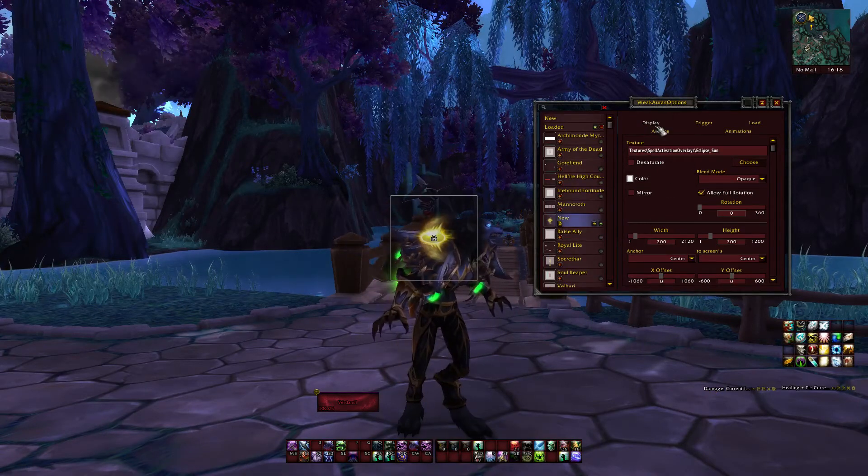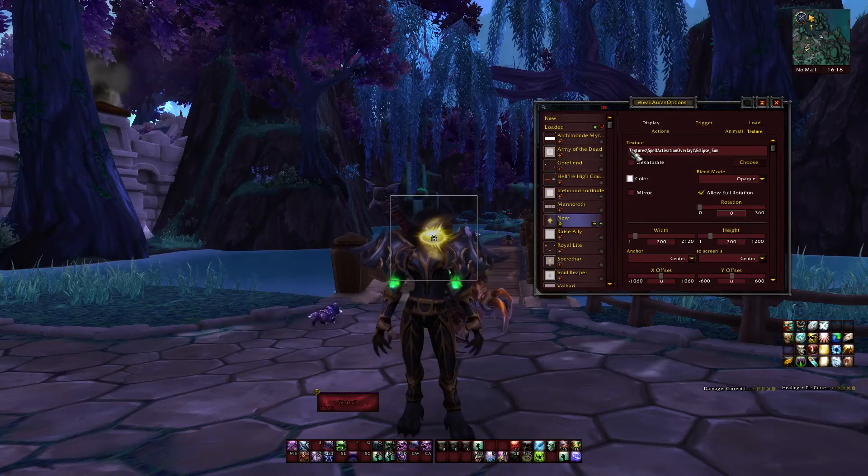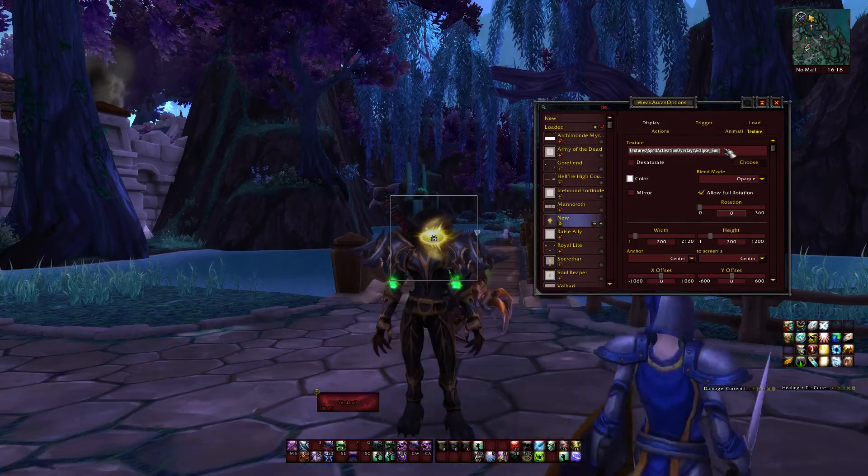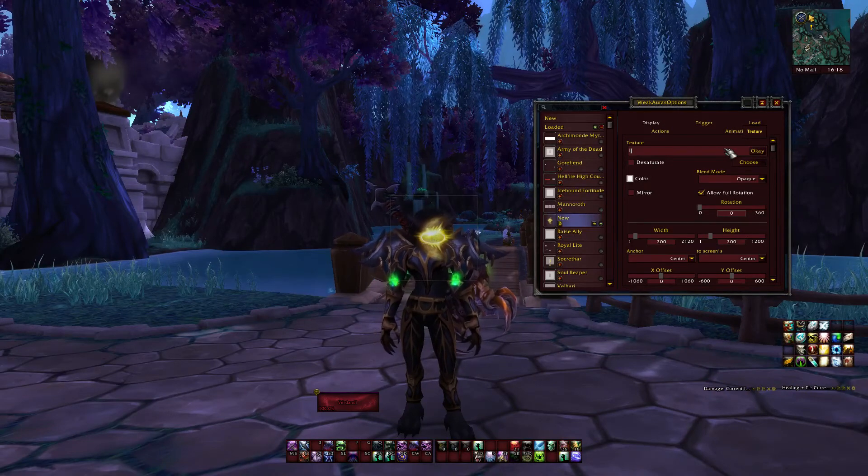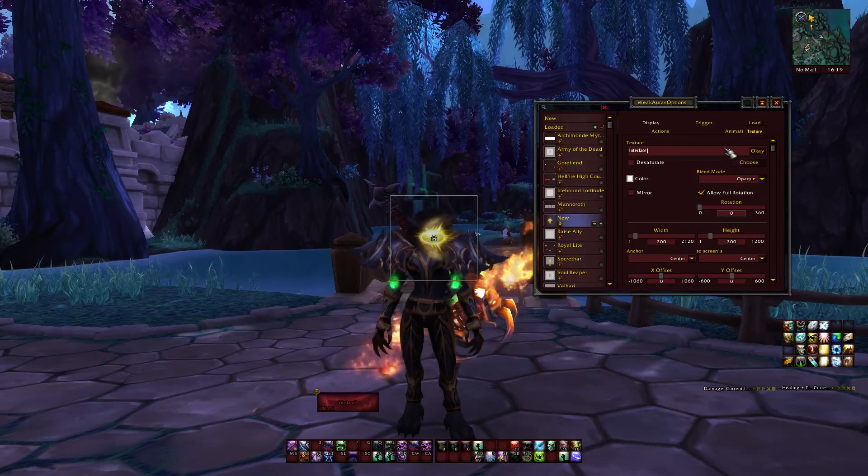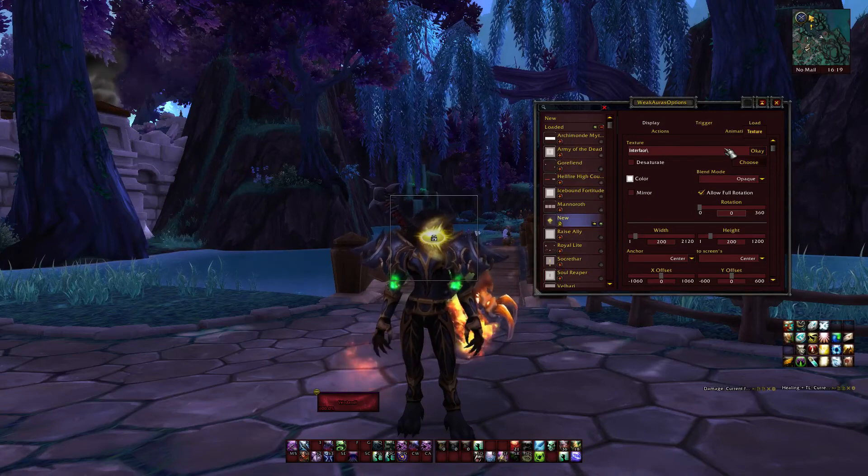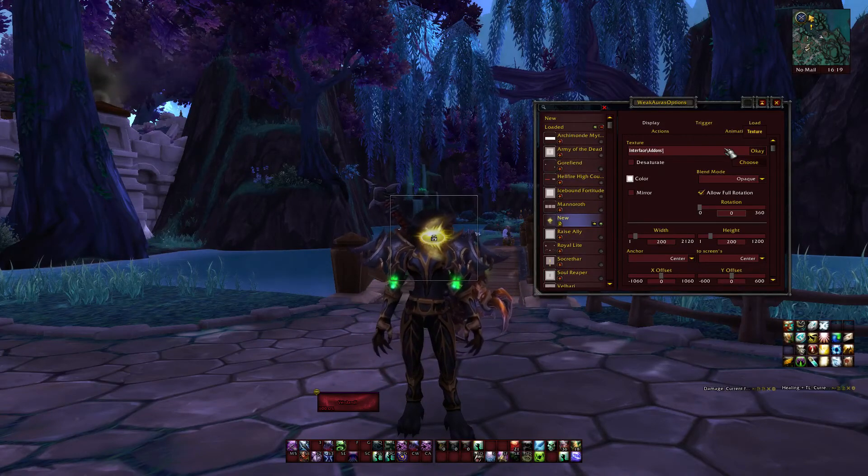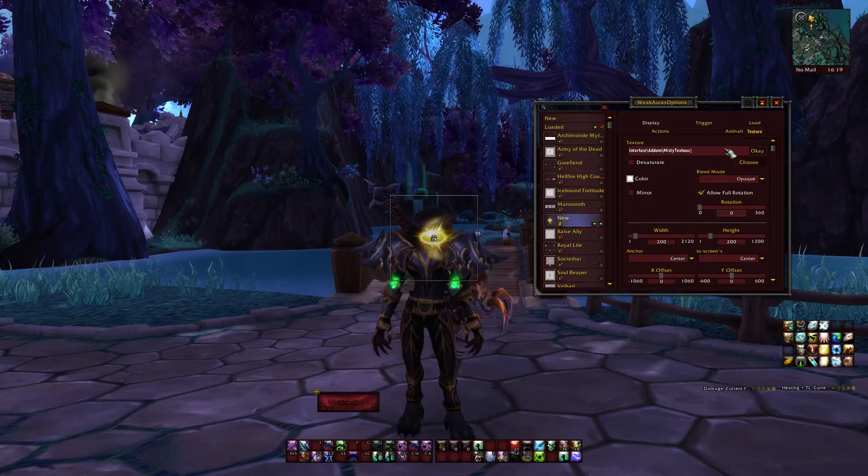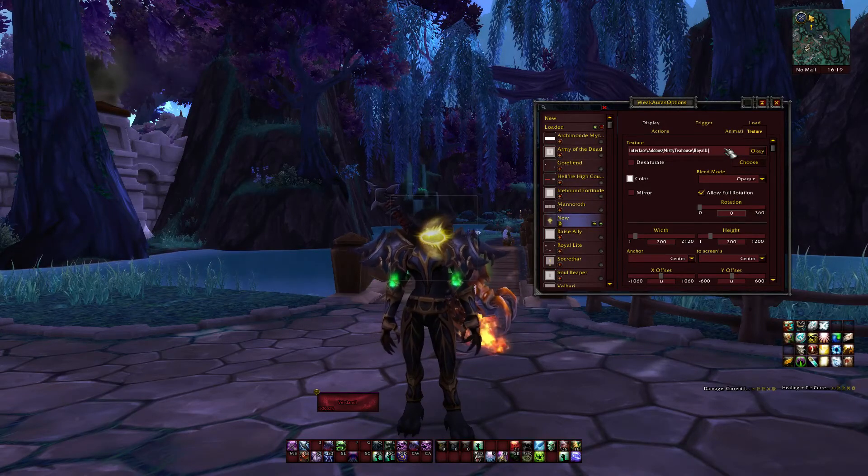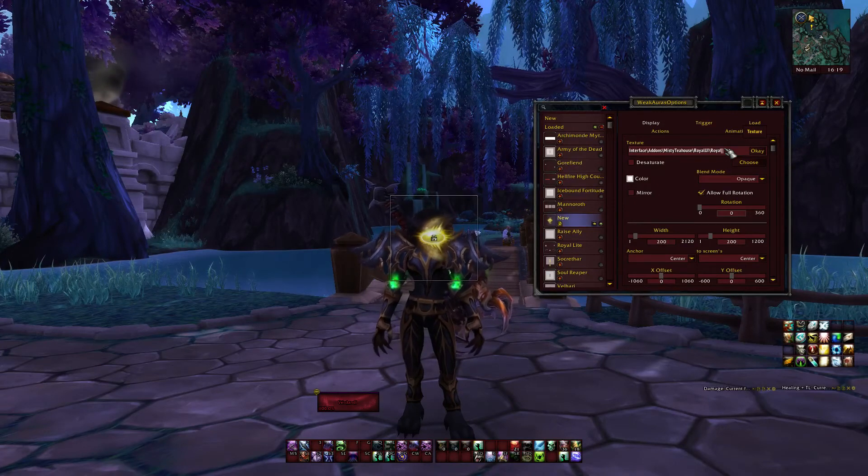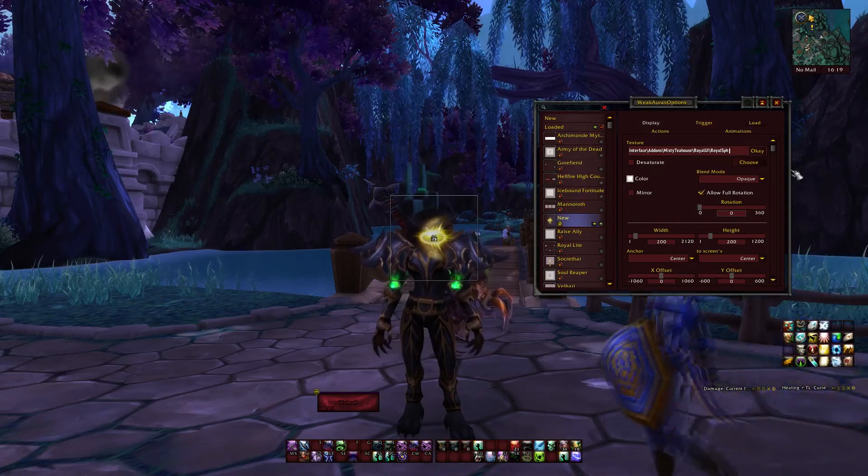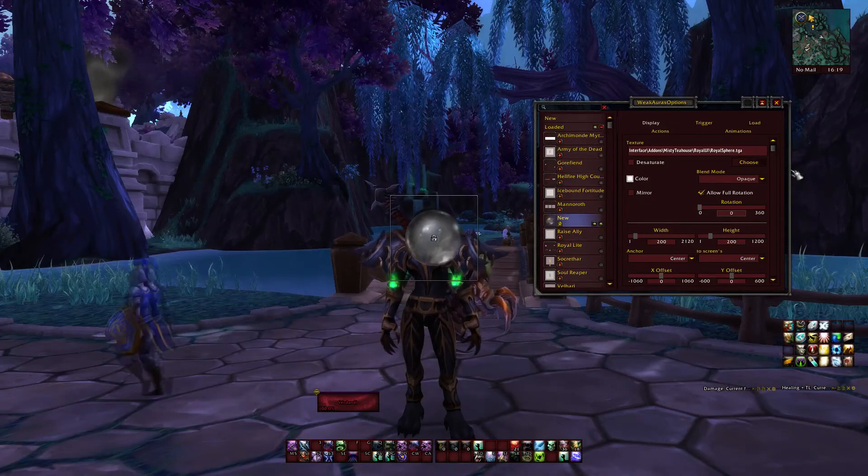And here, up in the display tab, in this field you can write the file path to the custom texture you want. Which is in my case, interface, backward slash, which is not your normal forward slash. Add-ons, MistyTeaHouse, RoyalUI, and then the one I want is Royalsphere.tga.